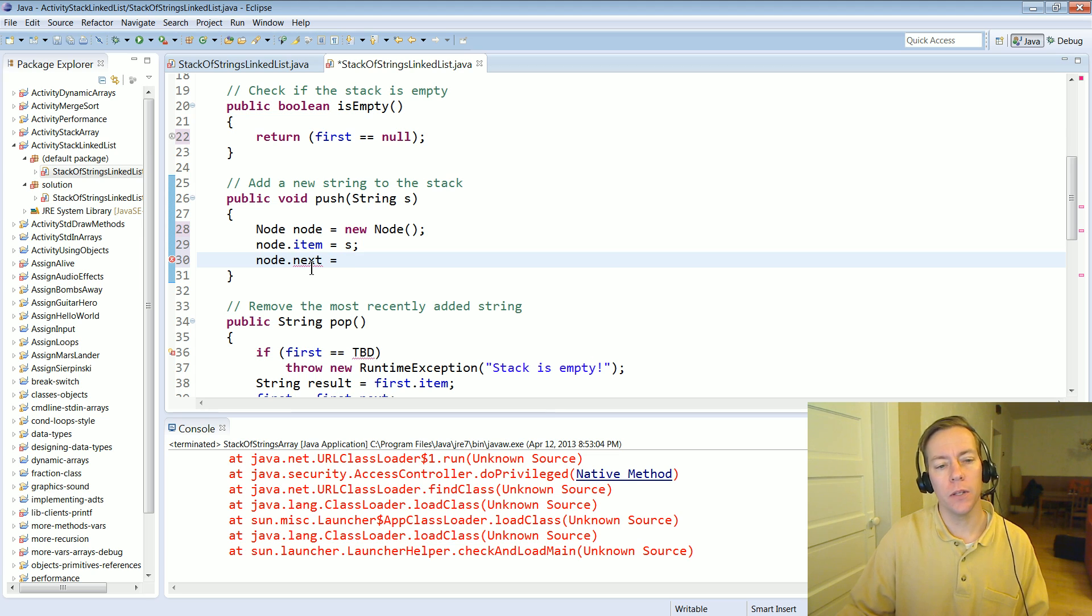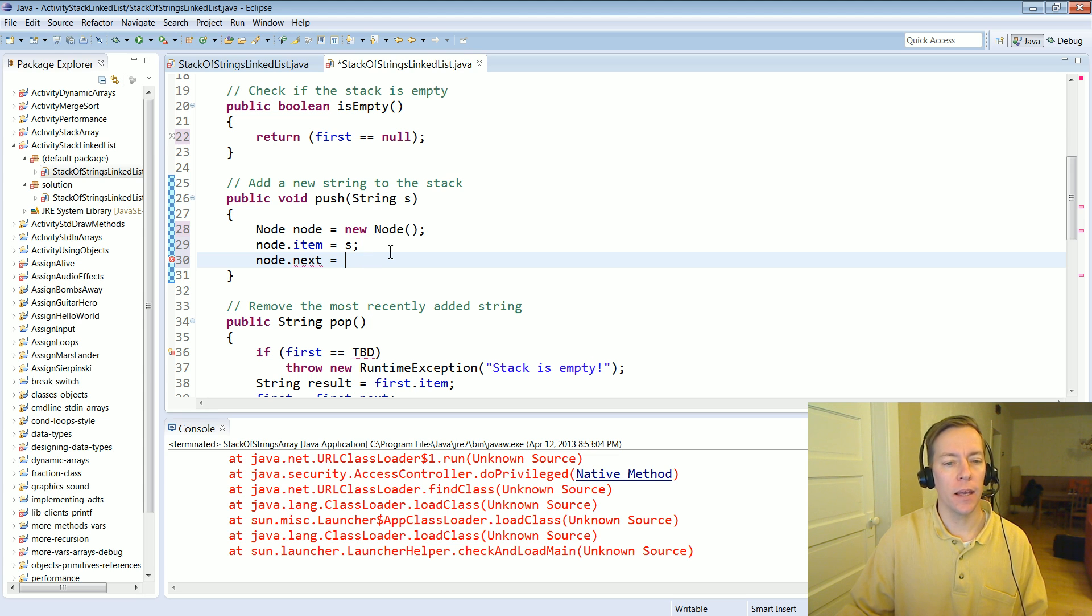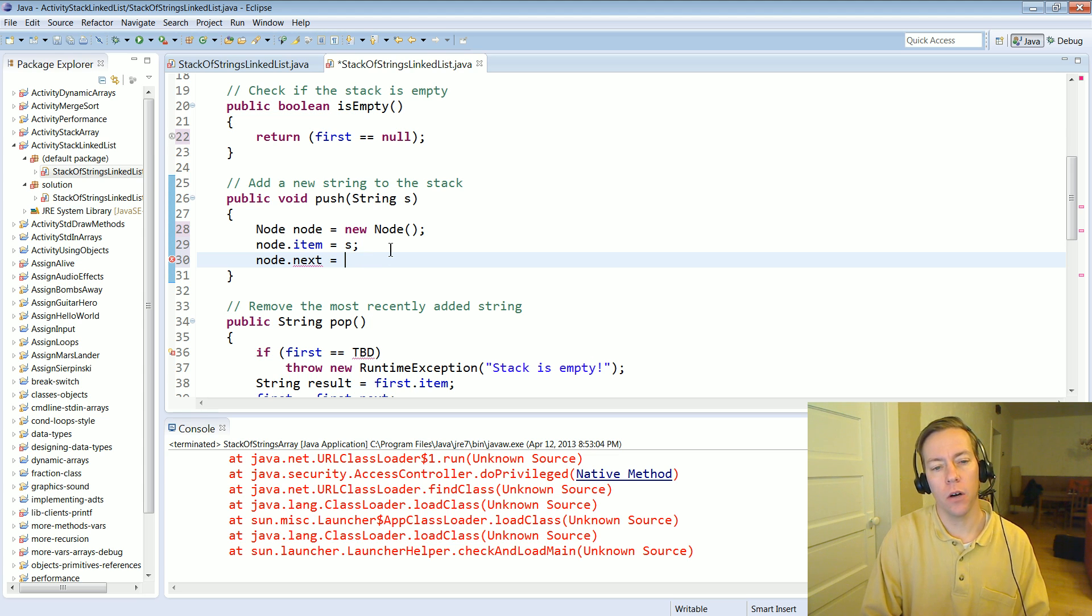Well if we've got this other prior list we want to hook this next guy to that link list and where was that link list start? Well currently it starts at first.